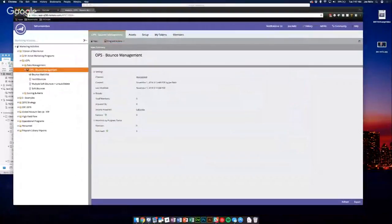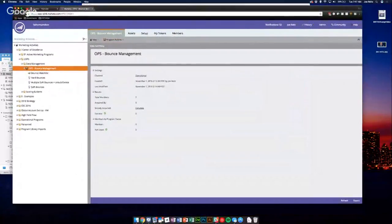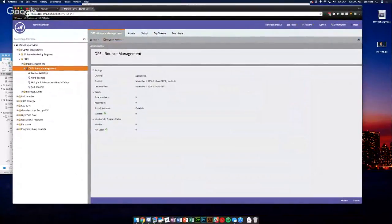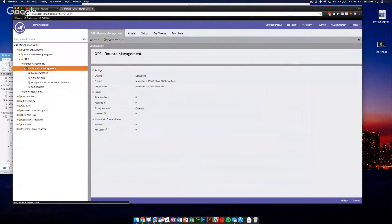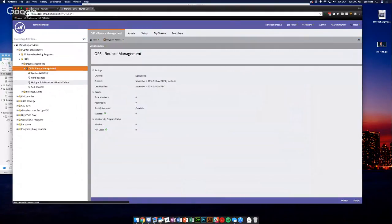Cool. And we see we're over here back in the Fathom sandbox. So I have another cleverly labeled with our naming convention applied bounce management program. And then inside I have a few smart campaigns as well as a list.